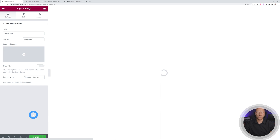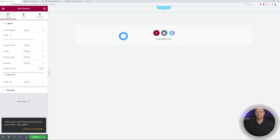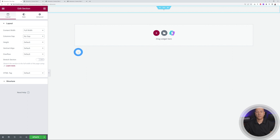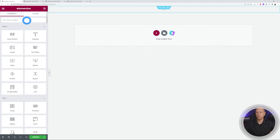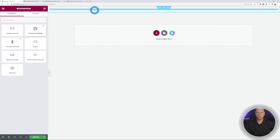Create a full-width section — make sure it's set to Full Width with no gap around it. The widget we're going to use is called Carousel Anything, which is again from the Plus Add-ons. Drag and drop it onto the page.